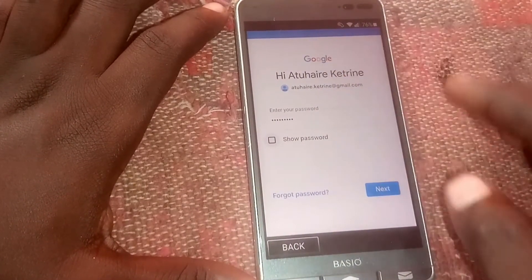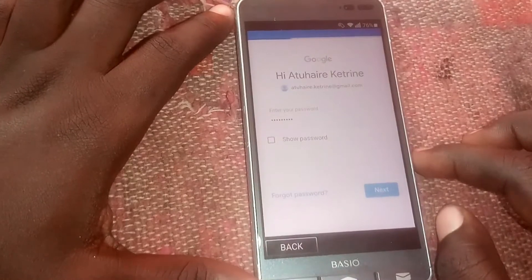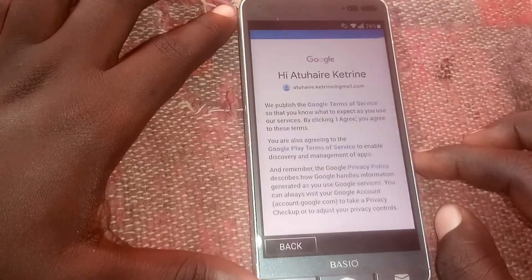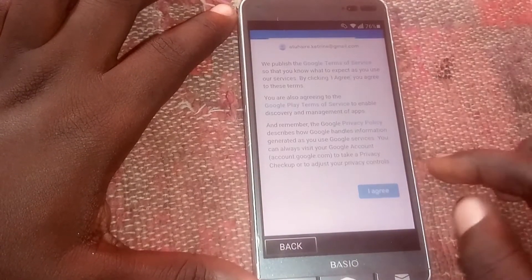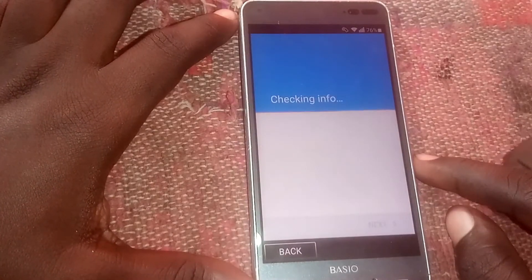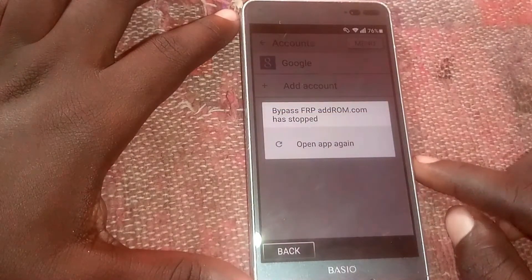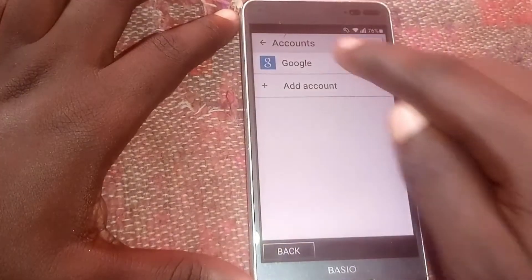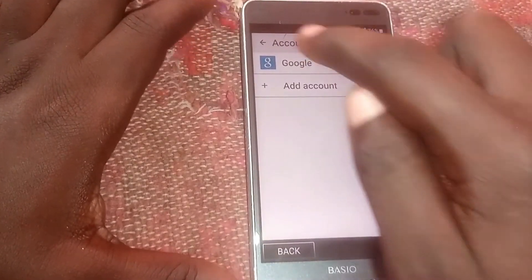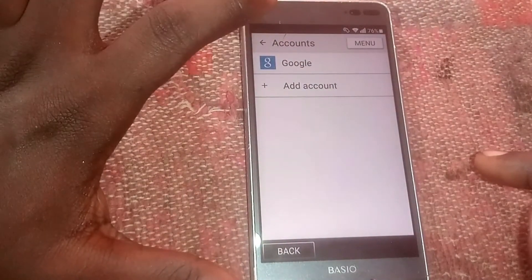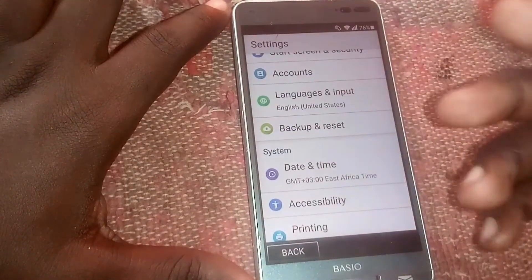Now I'm done entering the password — click 'Next.' Scroll down and click 'I Agree.' So now we have added our Gmail account. Click back.